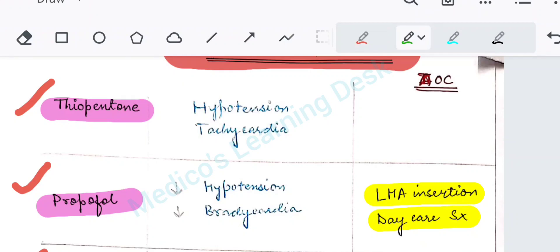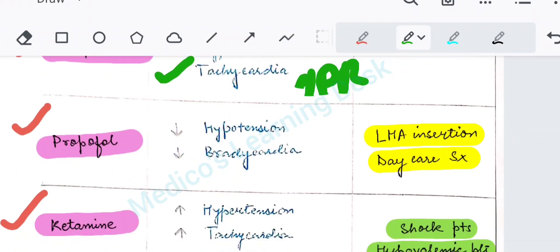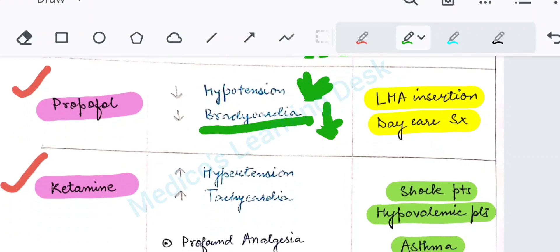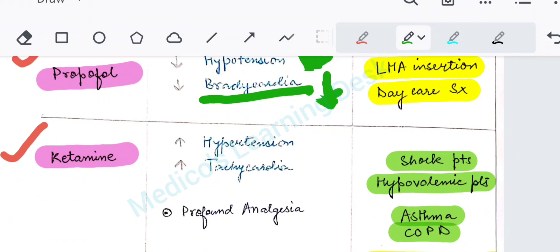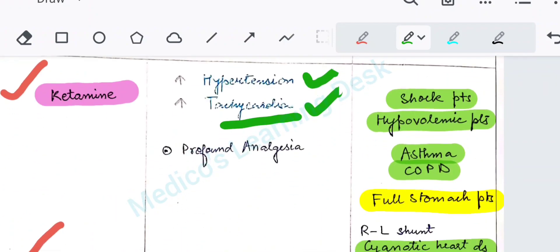Thiopentone will cause hypotension and tachycardia — it will decrease the BP and increase the pulse rate. Propofol will cause hypotension and bradycardia — decrease in both BP and pulse rate. Ketamine will cause hypertension and tachycardia — increase in both BP and pulse rate. And etomidate is the most cardiostable intravenous anaesthetic agent.